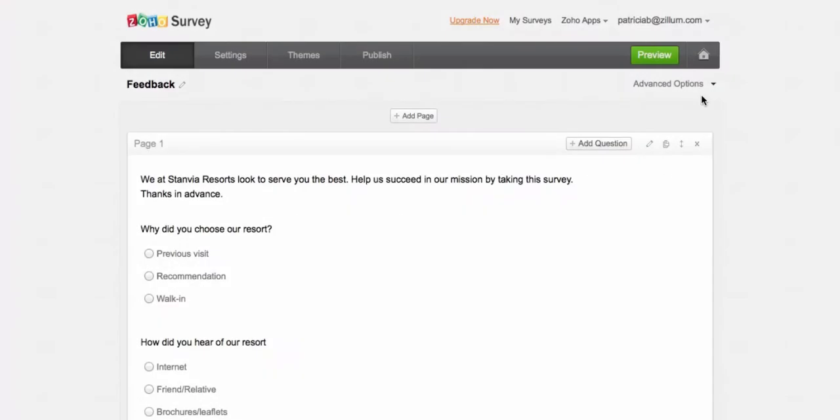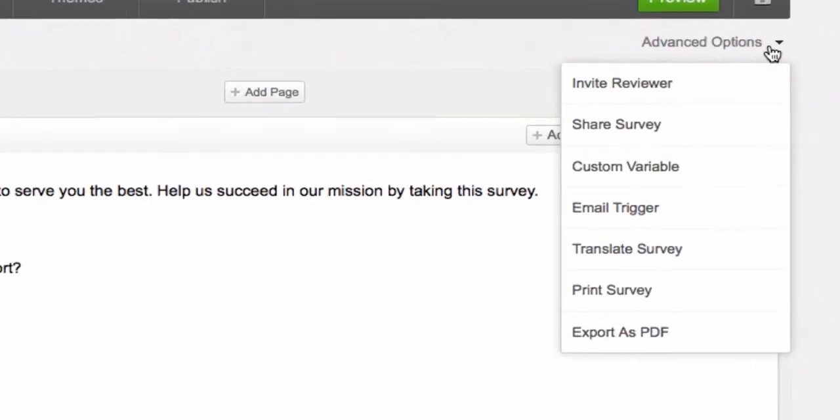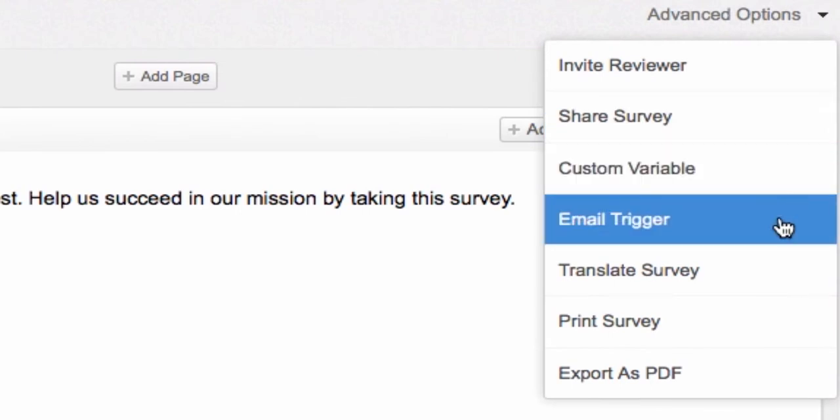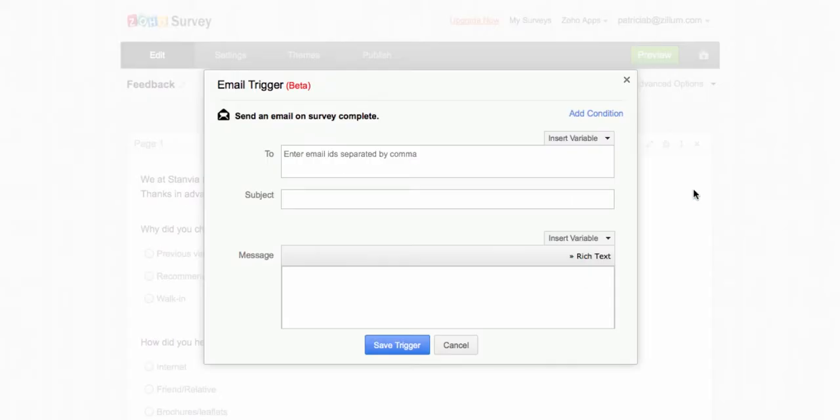To add an email trigger, here's what you need to do. Go to Advanced Options and select Email Trigger. By default, this will trigger an email to respondents who complete your survey.